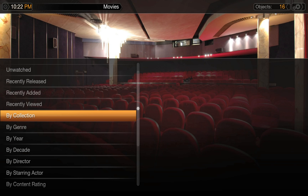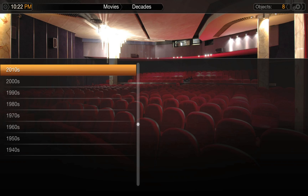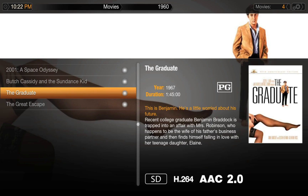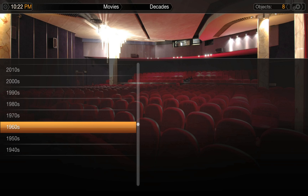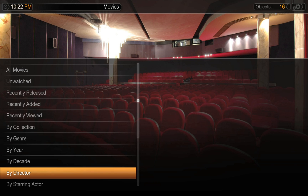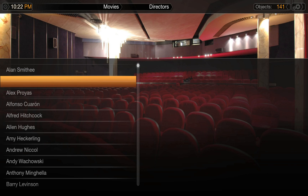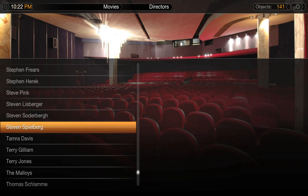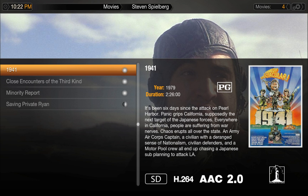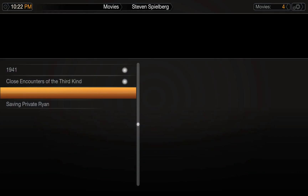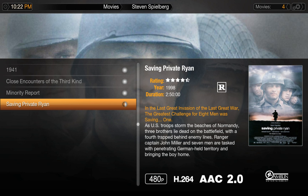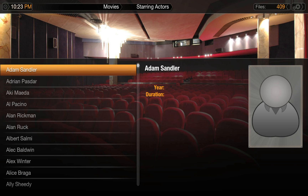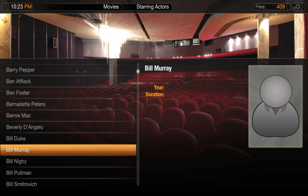You also have the option to browse your collection with predefined searches. Browse by year or decade, or look for a movie by director. Let's see what else Spielberg has done. Or feel like watching something with your favorite actor or actress? Easy. Who doesn't love Bill Murray?